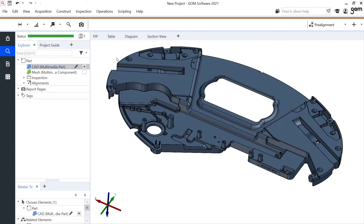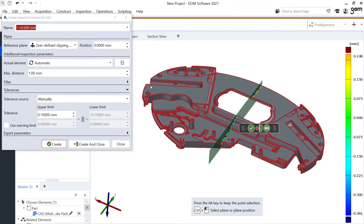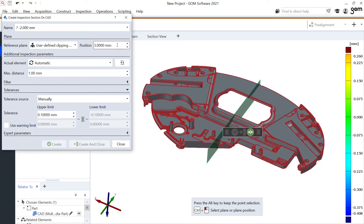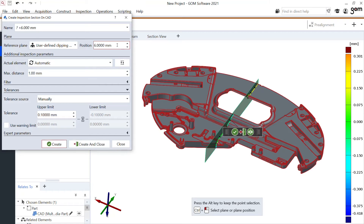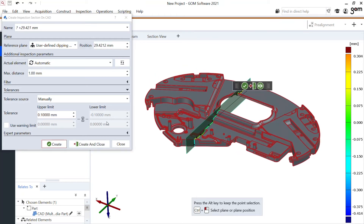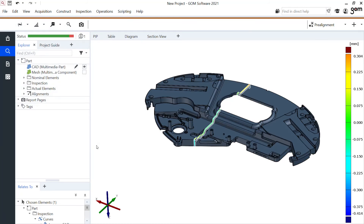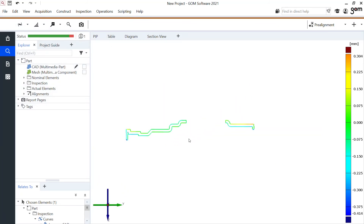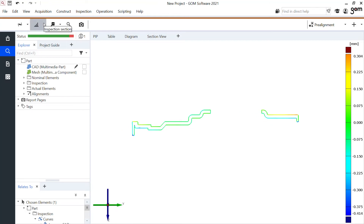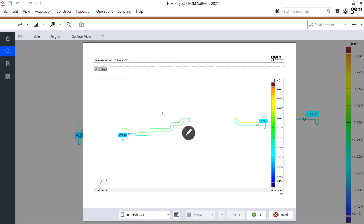The second inspection I want to perform is an inspection section. Here at the top in the main toolbar I can select 'inspection section on CAD'. In the position I can scroll and see a live preview of where that 2D section and the 2D color representation of deviations will be shown. I can also just click with control in the area of interest. Making this exclusive, taking a nice front view, and placing some deviation labels allows me to also create a report page — using 'inspection section' as the title.